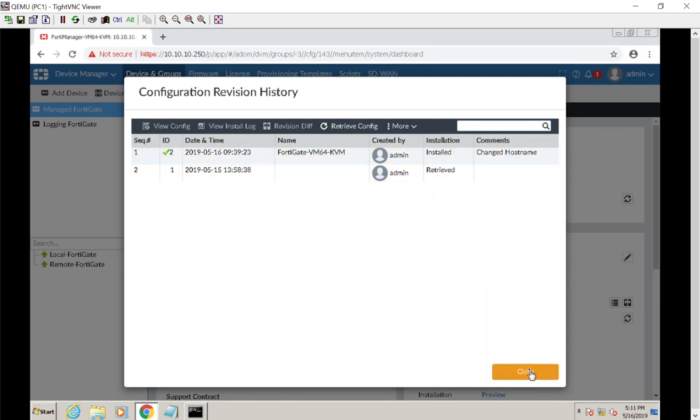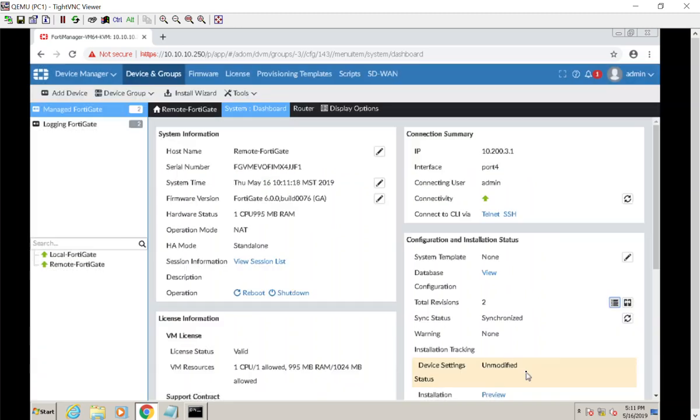Alright, that was a short one. Sorry I didn't add that before - it was an afterthought. I will see you guys when we start messing with the policy and objects database.